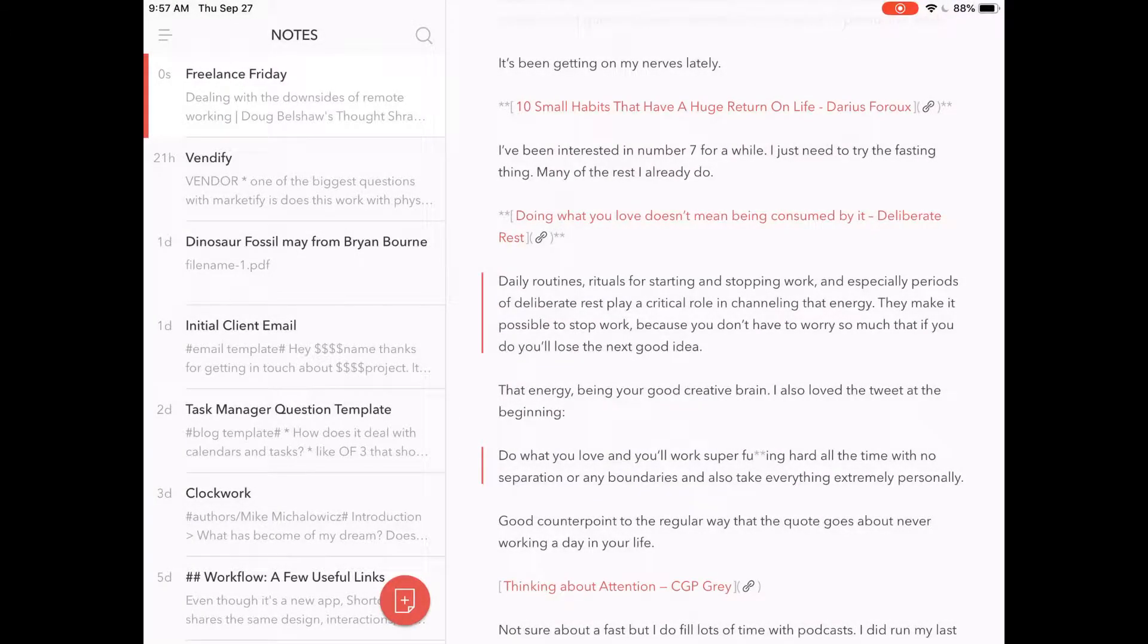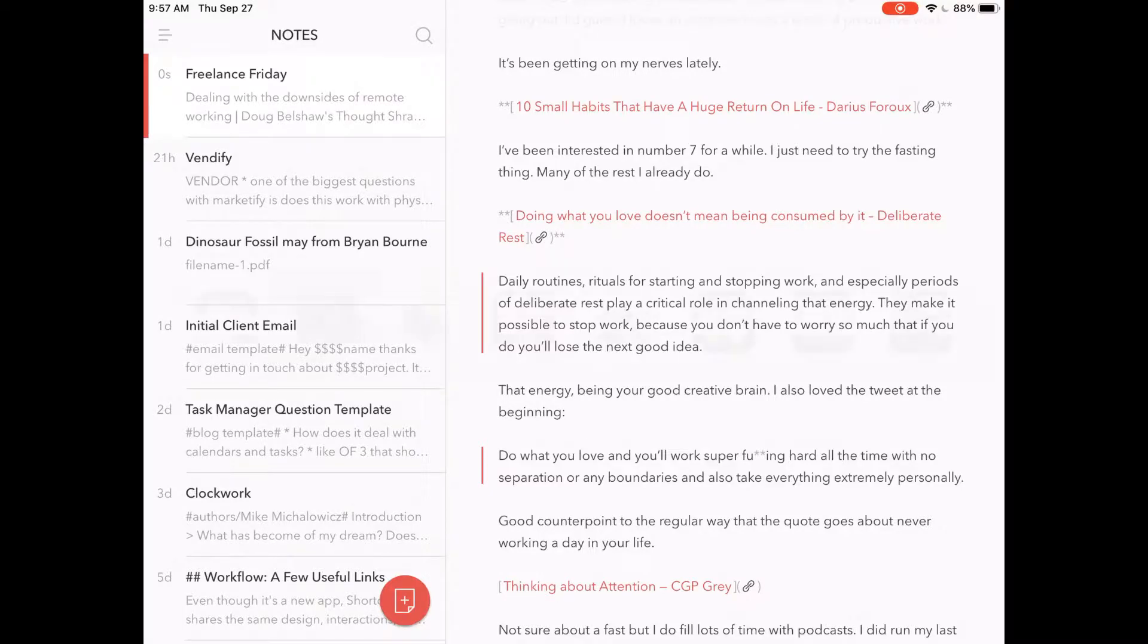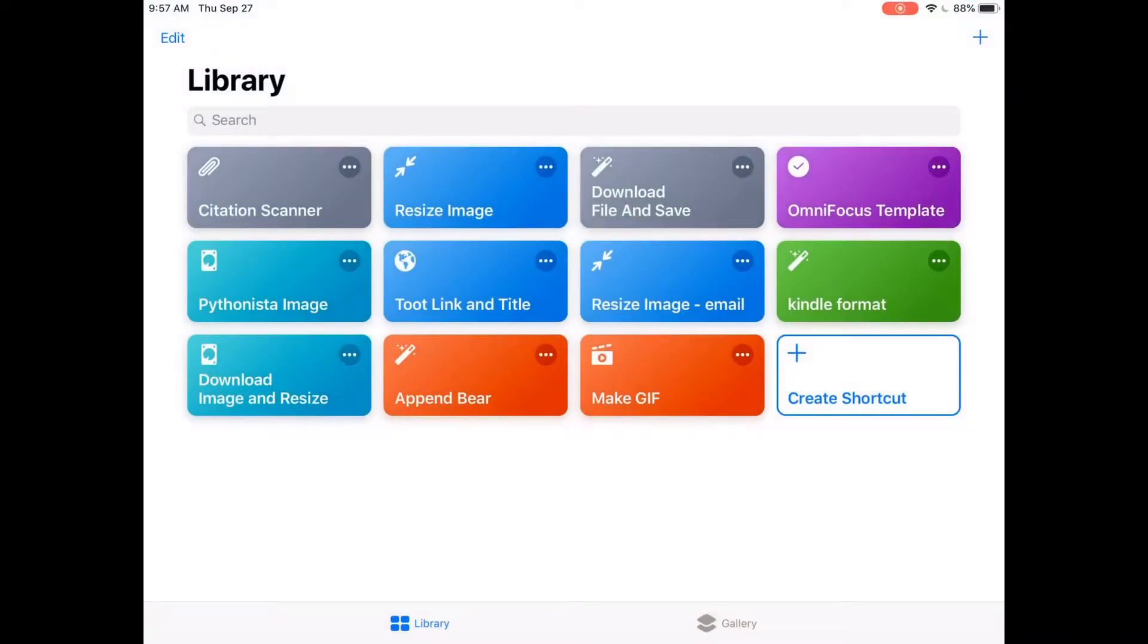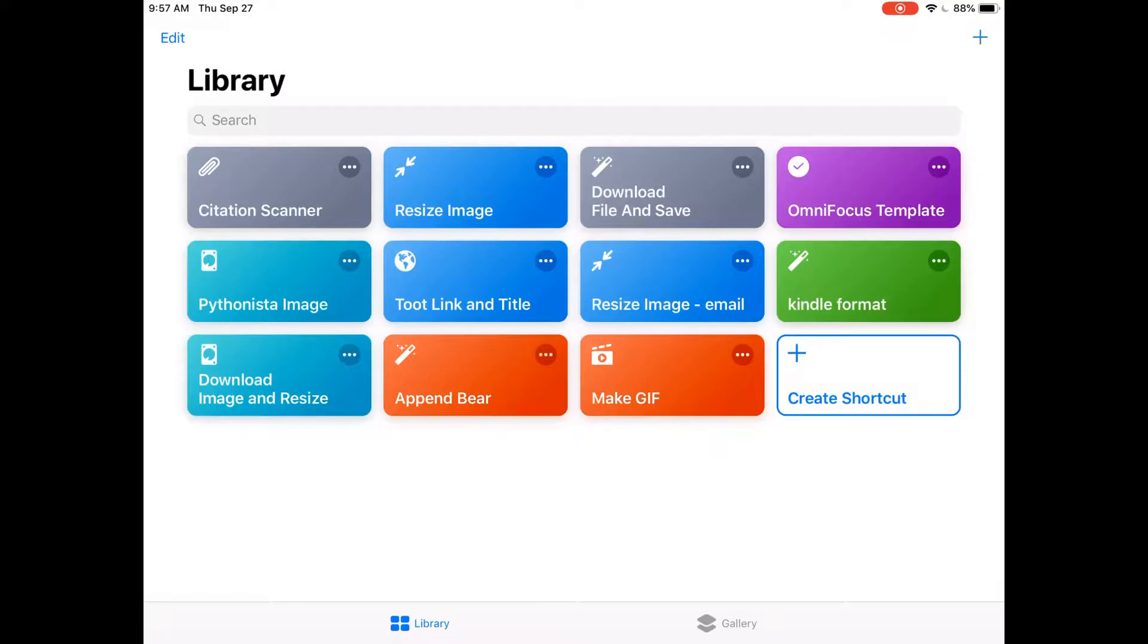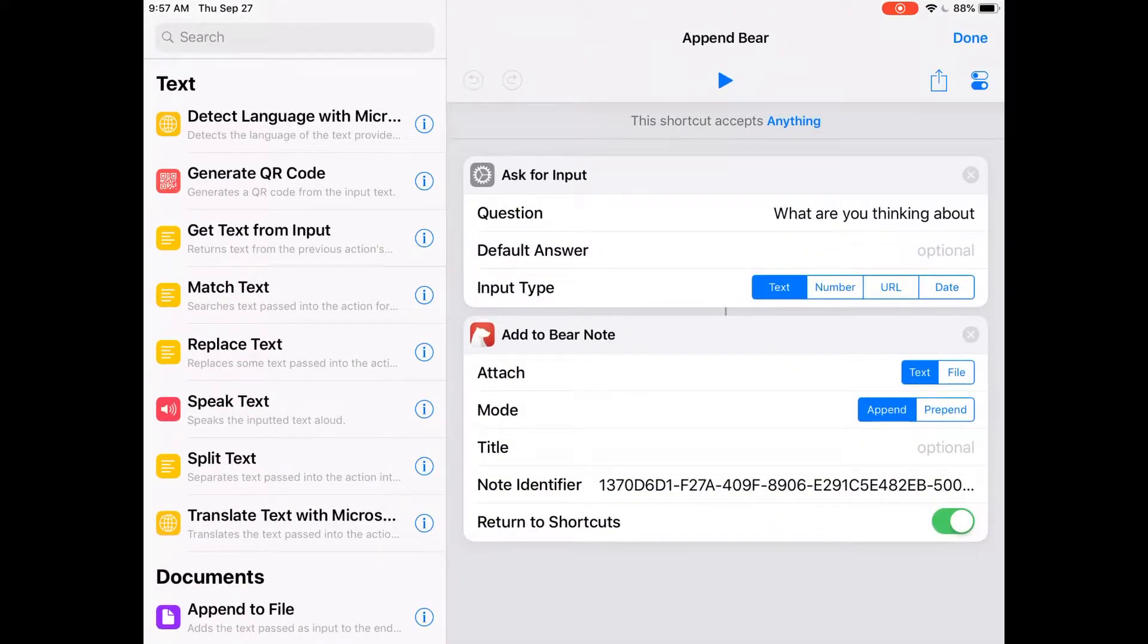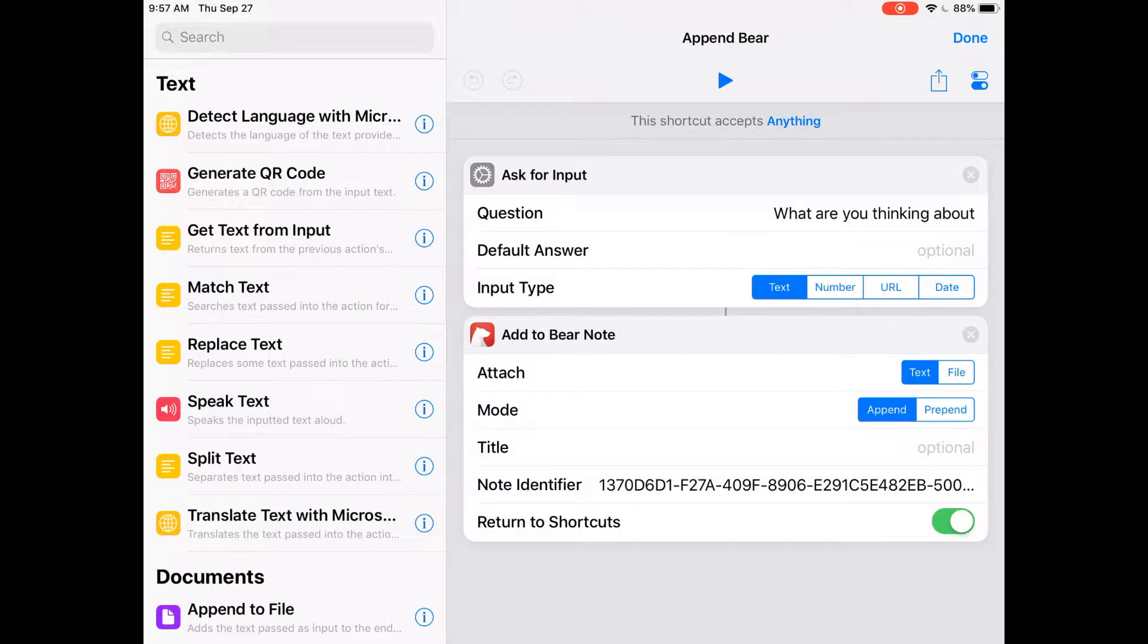So let's go over to Shortcuts. I'm going to edit this one and walk you through it. 'Append to Bear' - the first thing that's going to ask us is a question for input.